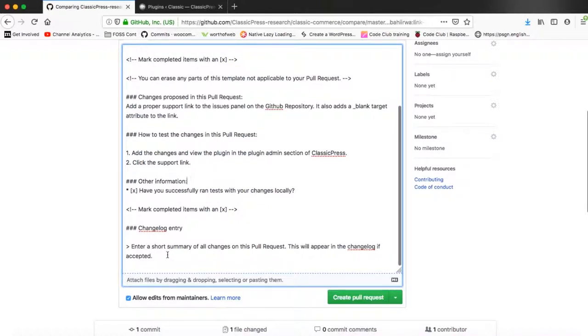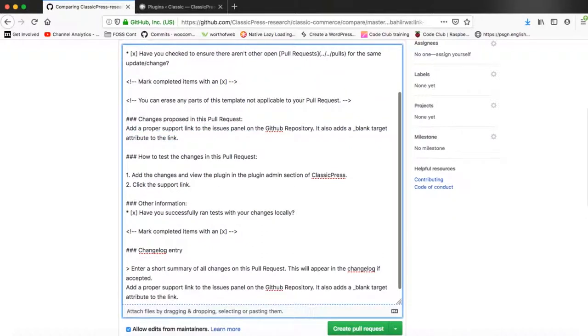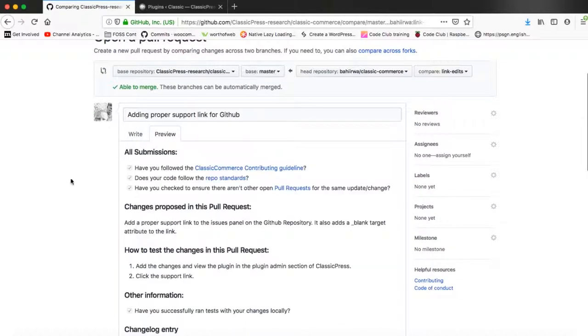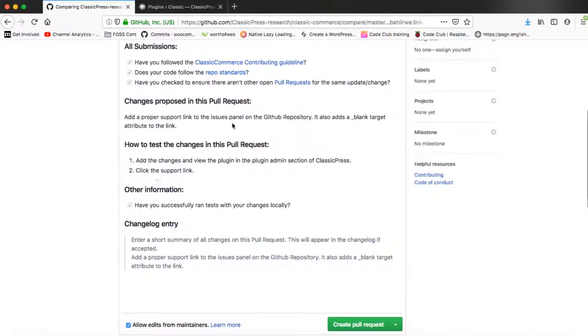And then we'll just add a simple changelog that can be put in the notes of the upcoming version of the software. So we'll just copy that and paste down here. And then we'll preview our notes to the maintainers. If we see that actually everything is in place, then we are actually good to go. So we'll just hit the create pull request button.